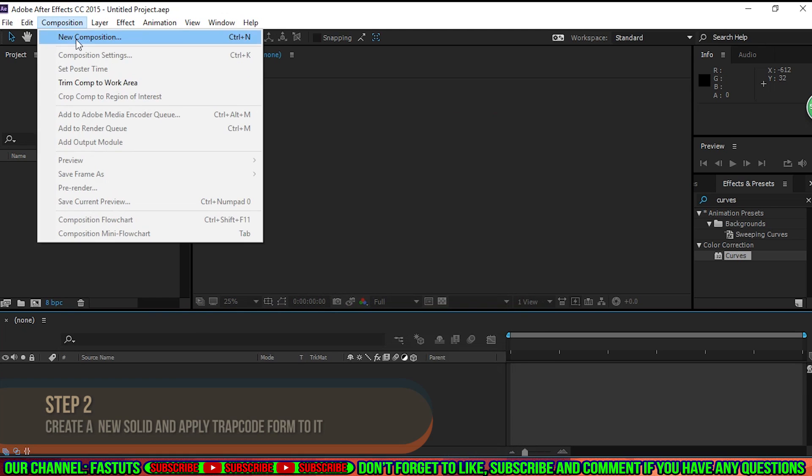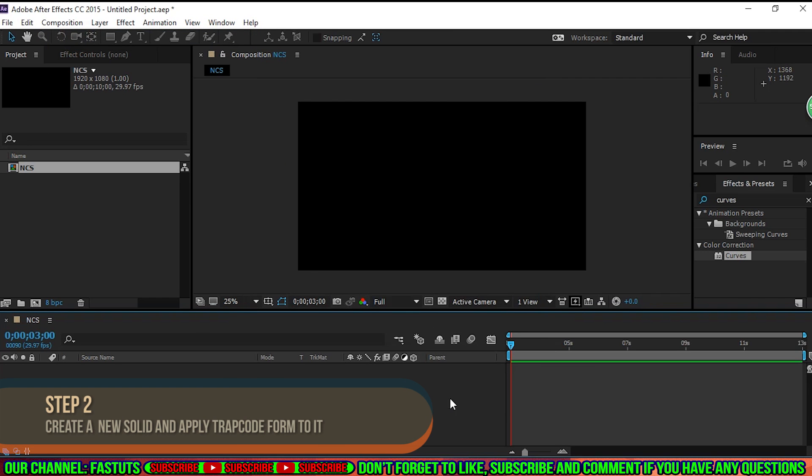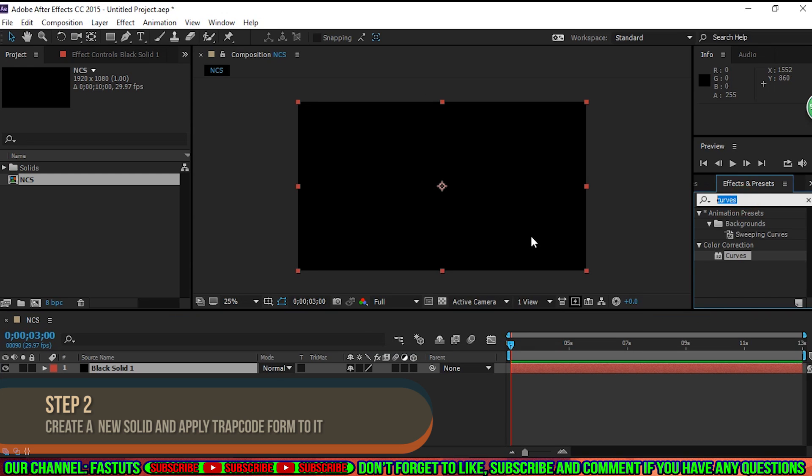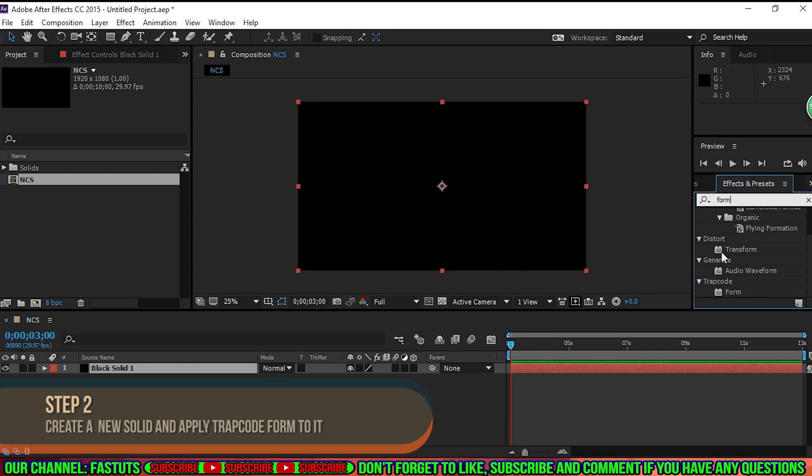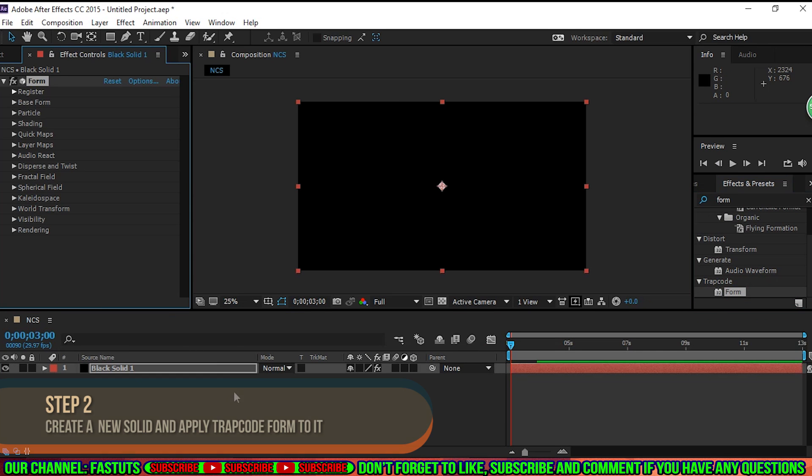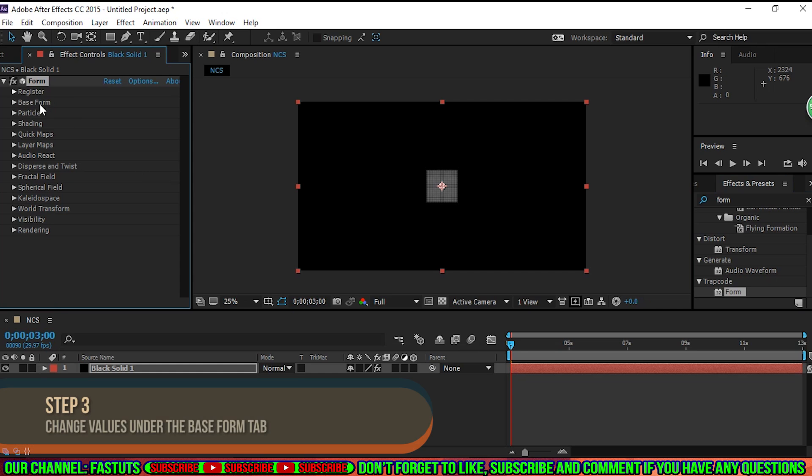Step 2. Create a composition and add a new solid by pressing Ctrl or Command Y, and apply Trapcode Form to the solid.